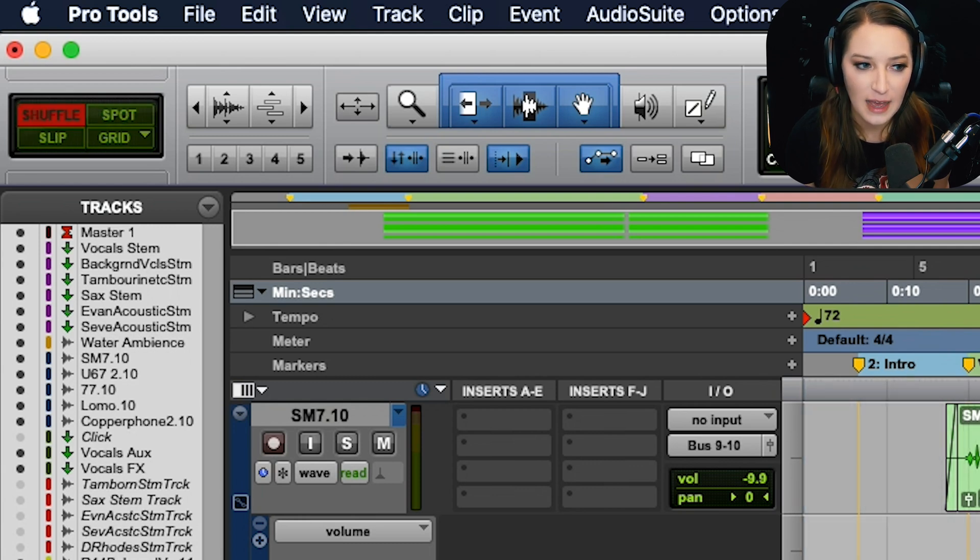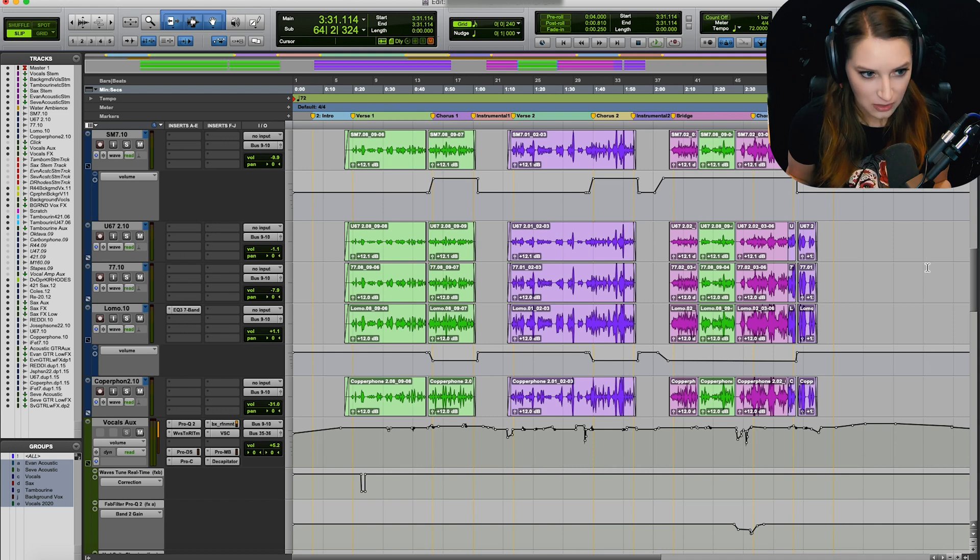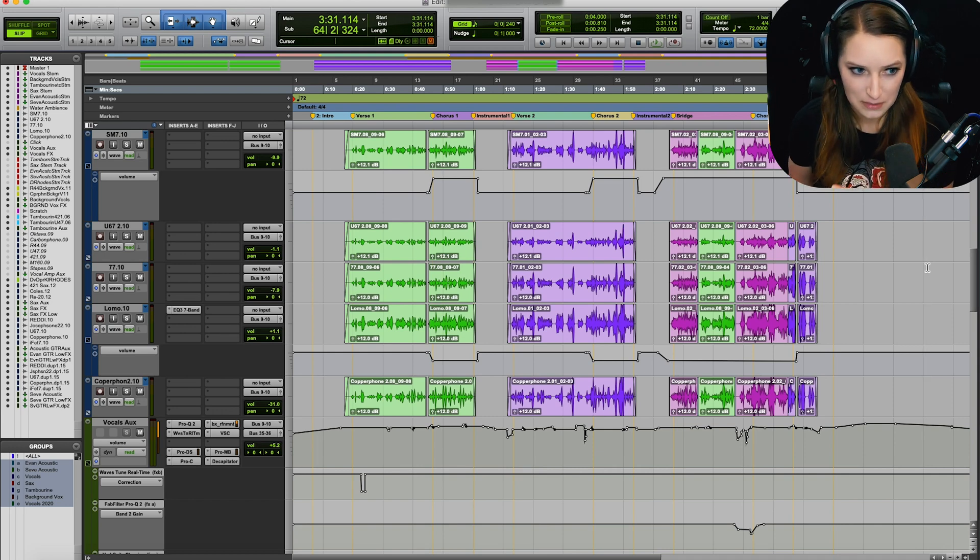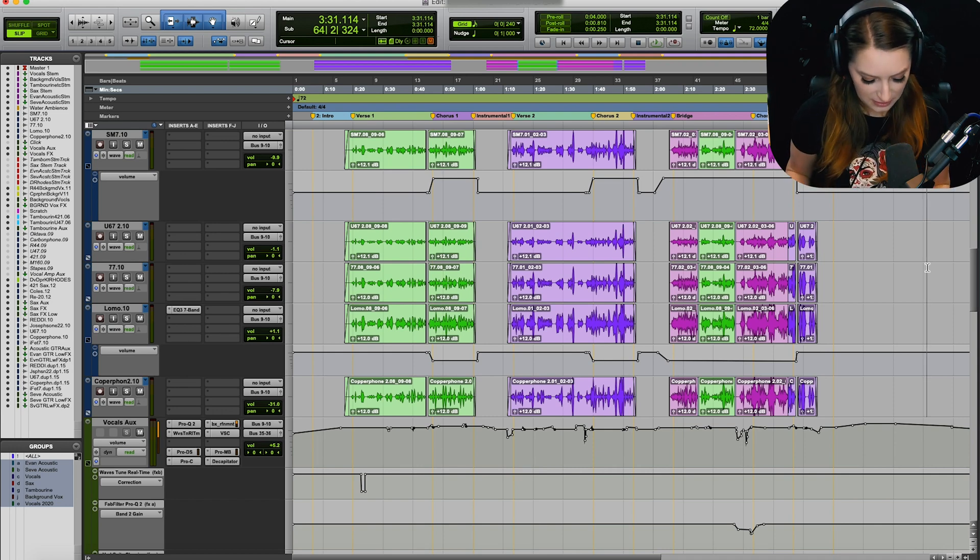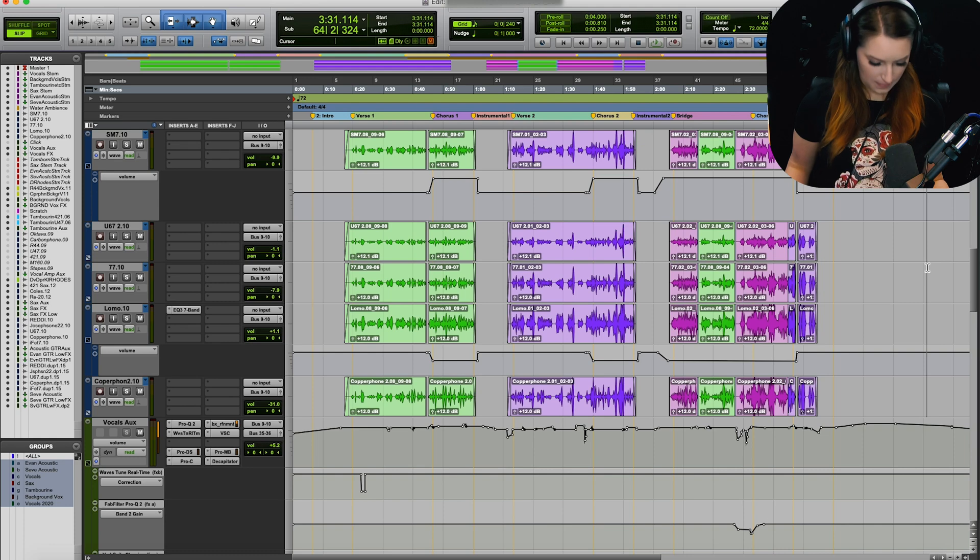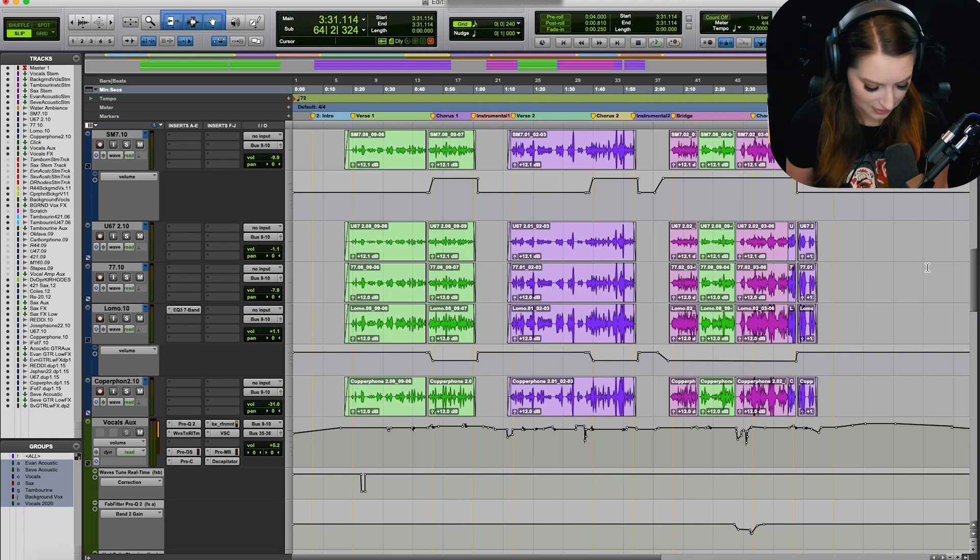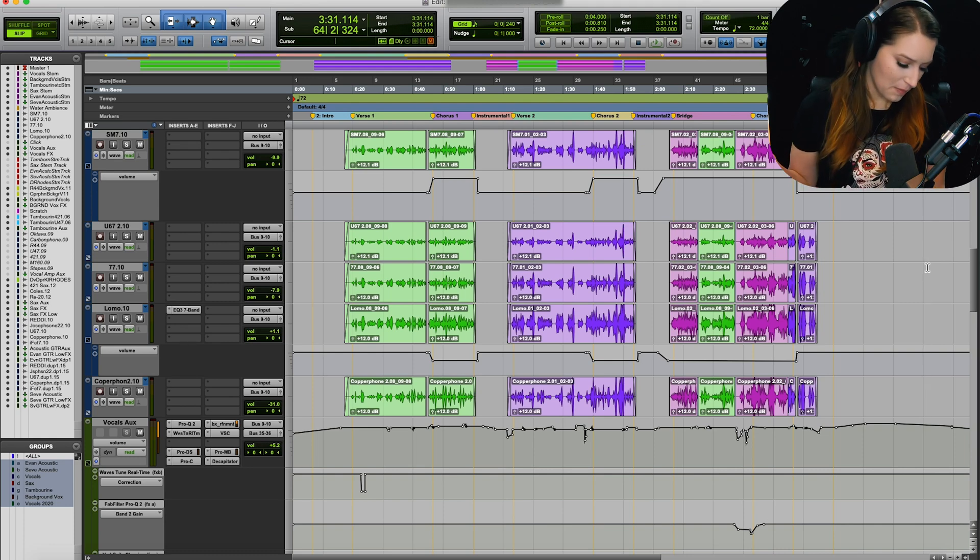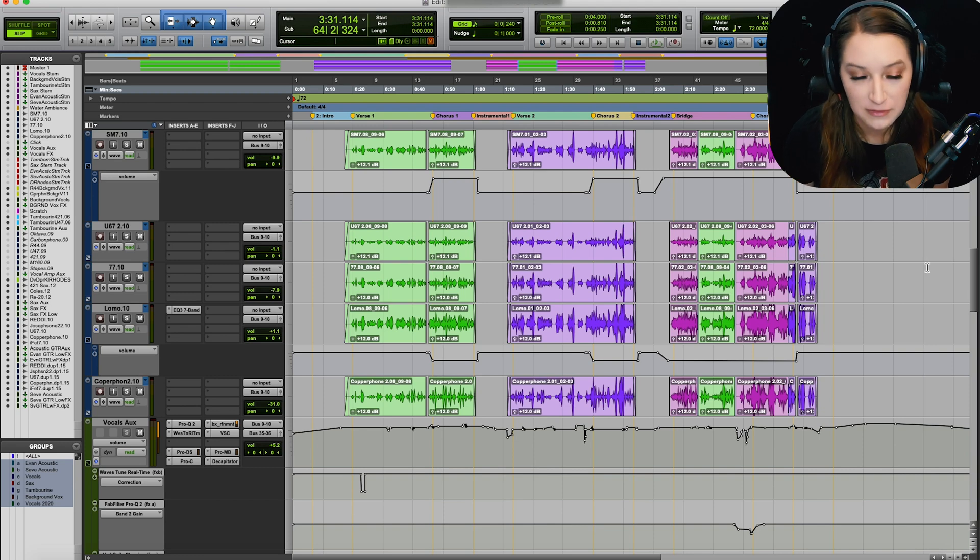So I've been using that a lot lately, and you can switch between shuffle, slip, spot, and grid using your F keys, right? So I have to lean back to see my F keys. But basically, it's F1,